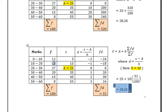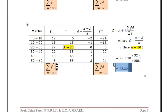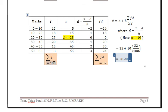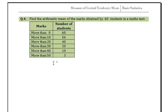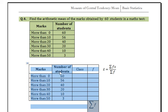In this next example, the frequency distribution is in 'more than' form, meaning the number of students given represents cumulative frequency, not simple frequency. Also, the marks are not in class intervals yet. So we first need to convert the marks into class intervals and derive the actual frequency from the cumulative frequency.